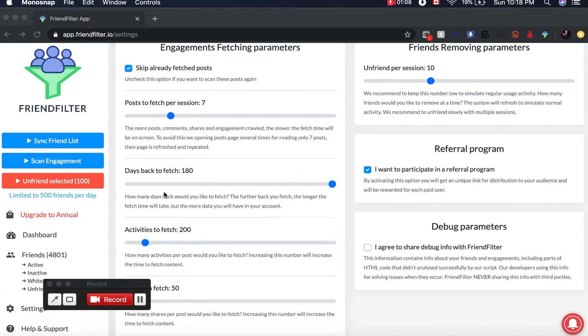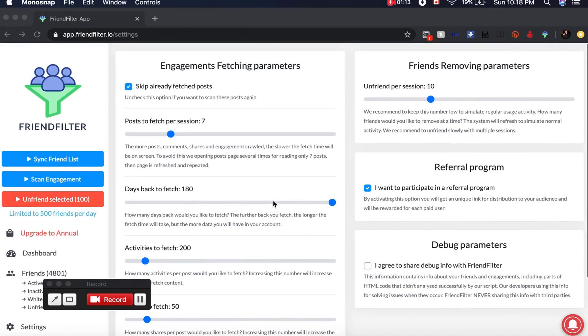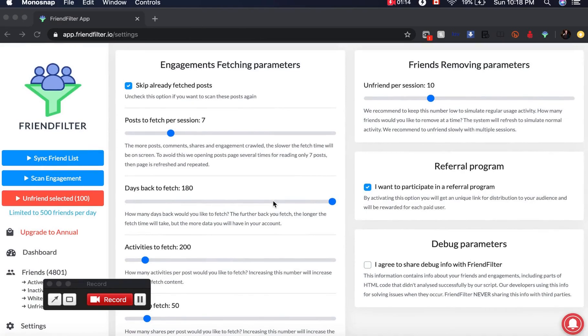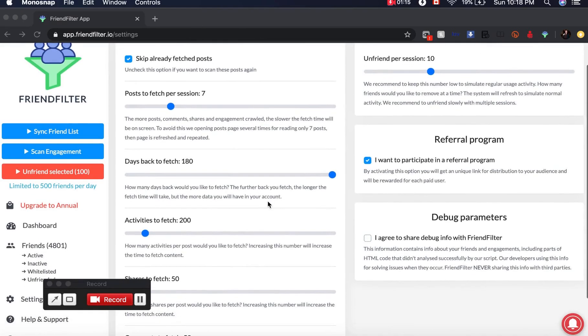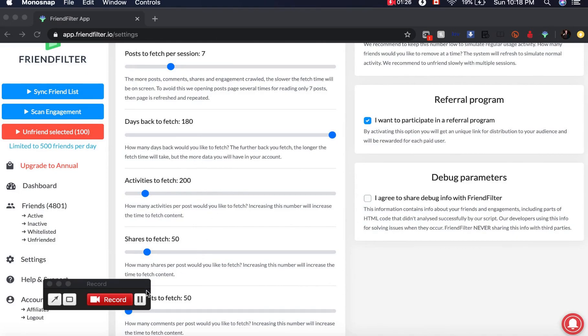I'm just about to scan the engagement on my profile, and then I'll come back and show you how I'm going to use it to remove people who are inactive. I'm going to be scanning my profile back about 180 days, and this is going to capture people who've been active on my Facebook profile in the last 180 days.